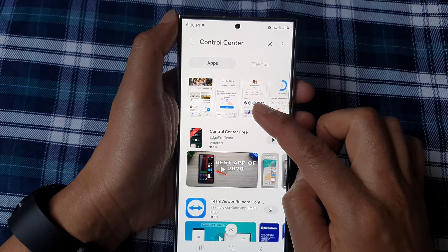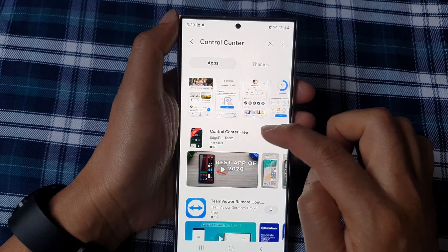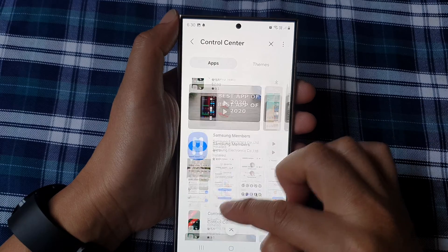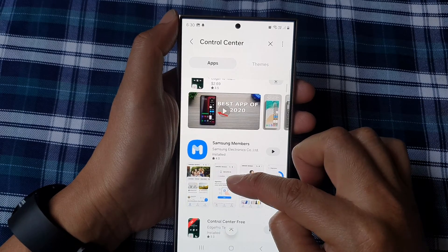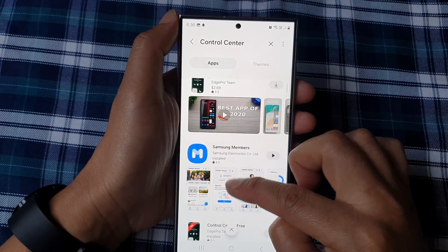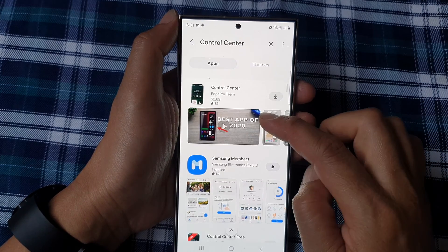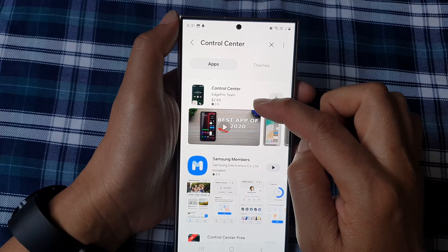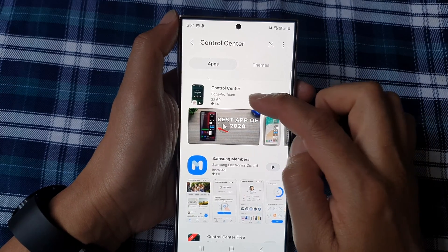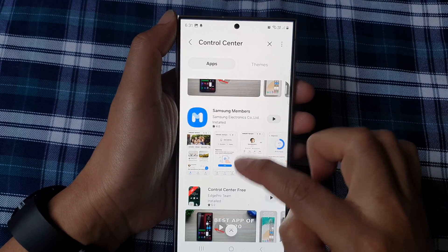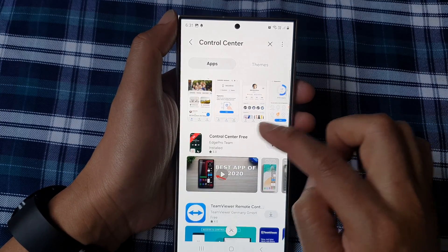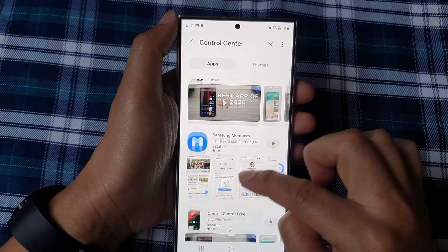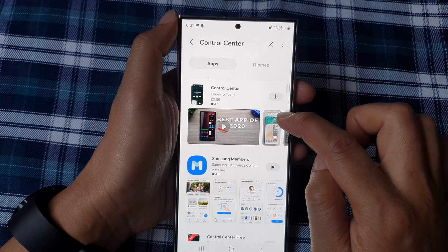I'm going to install this Control Center Free — it is a free app so you can install that. There is also a pro version which you have to pay for. I'm going to install the free version; simply tap on the download button.